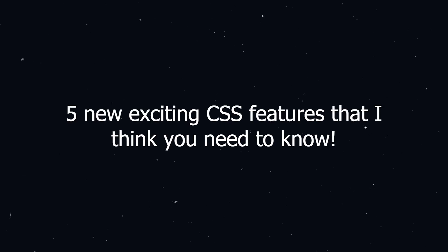As CSS is still evolving, I want to show you 5 new exciting CSS features that I think you need to know.